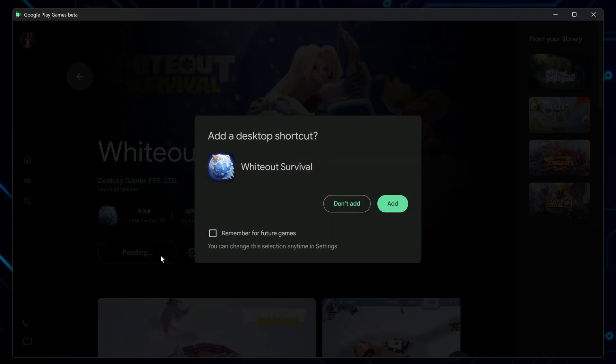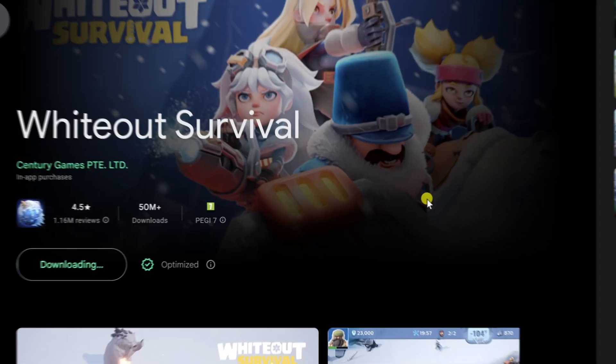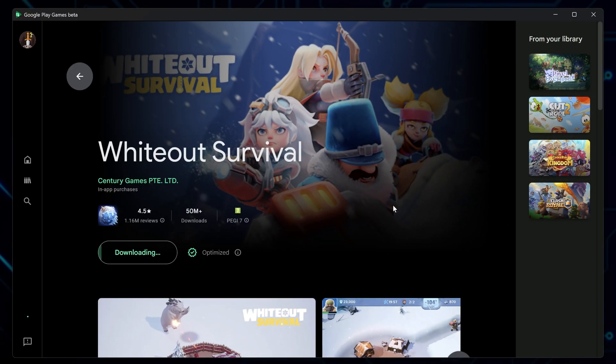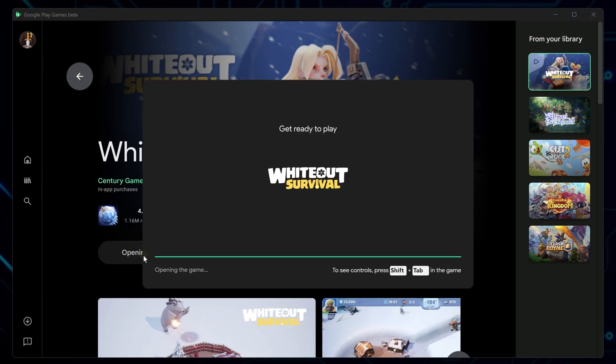Then click Install to start downloading and installing the game onto your PC. It will ask you if you want a desktop icon of the game. You choose. It's up to you. Once it finishes downloading and installing, click Play to launch the game.